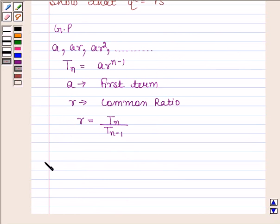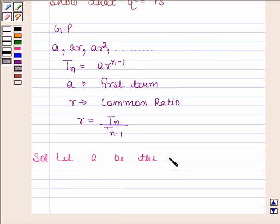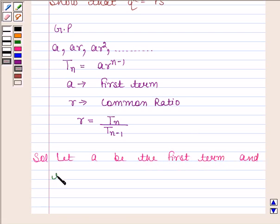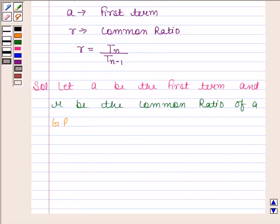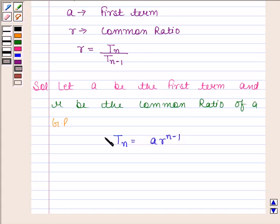So let's now begin with the solution. Let A be the first term and R be the common ratio of a GP. We know that the general term of a geometric progression is given by TN is equal to A into R to the power N minus 1.